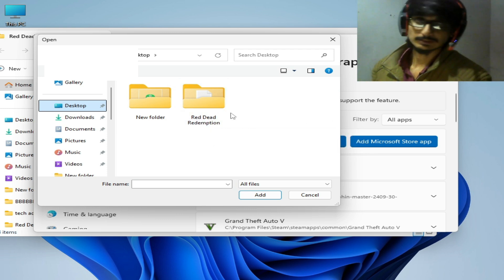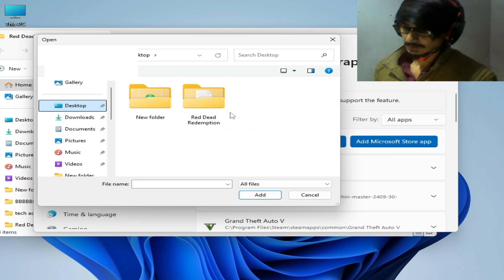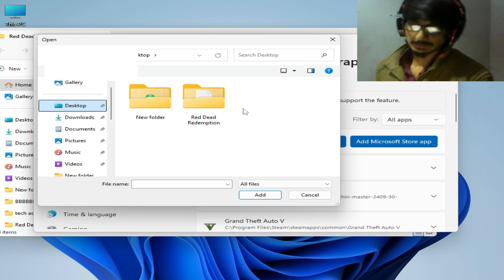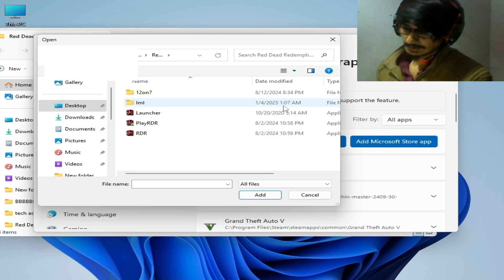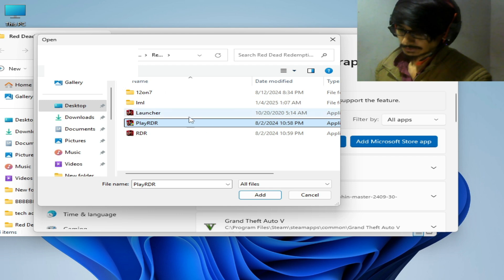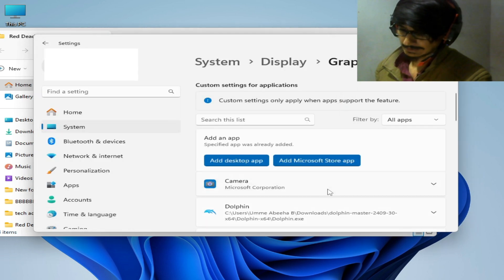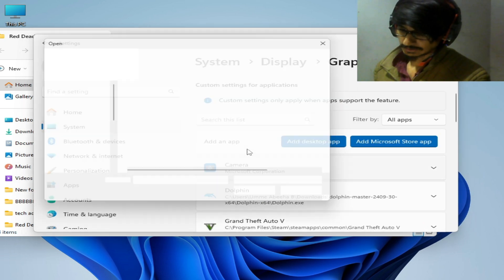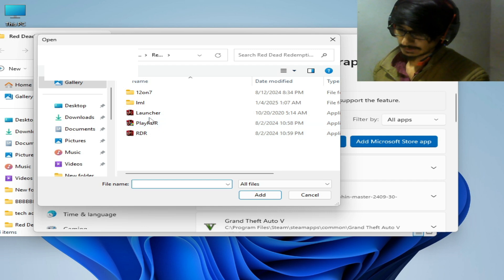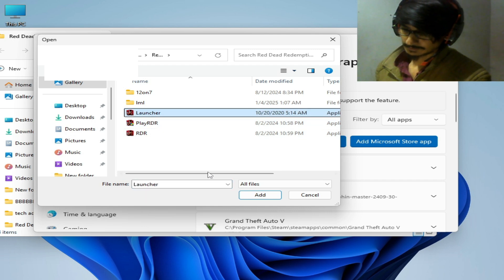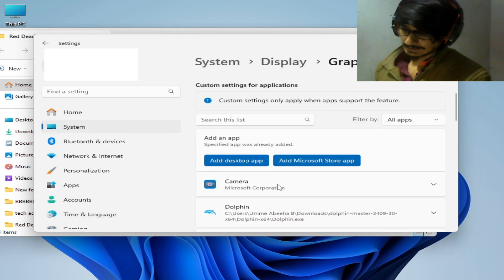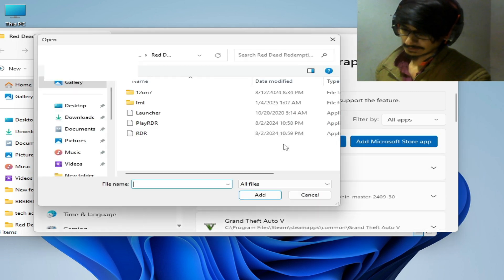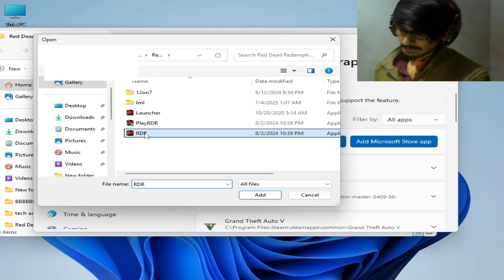If you have GTA 5 or any other game, then go to the folder of the game and select the launcher. This one, play RDR, add. Select another launcher, this one, and add. And select all launcher from here.